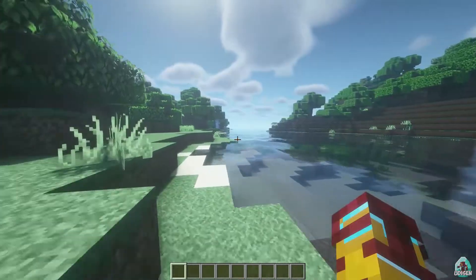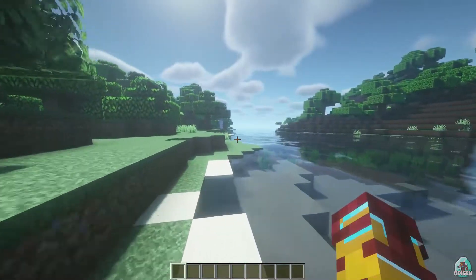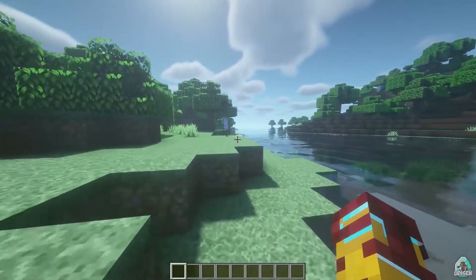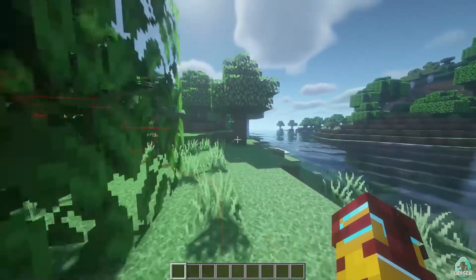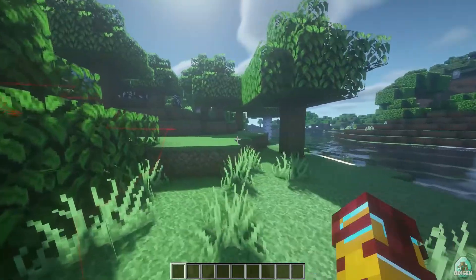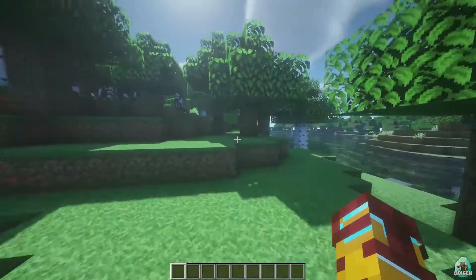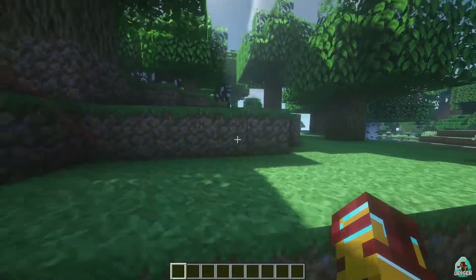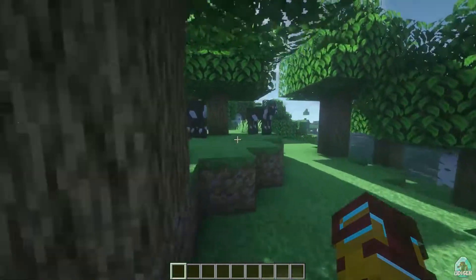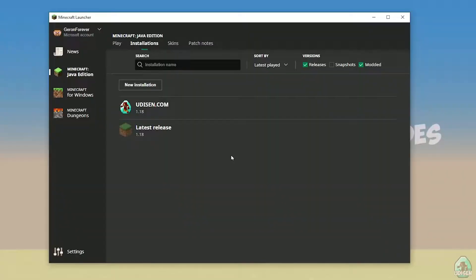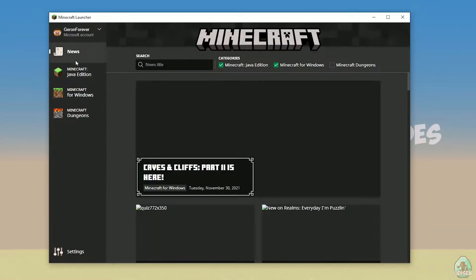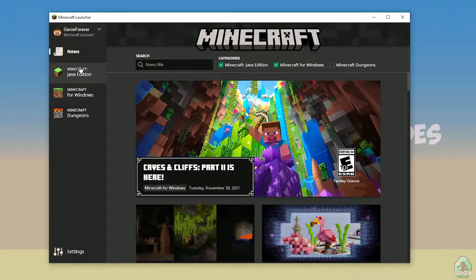If you are first time here, don't forget to subscribe and leave a like under the video because it extremely helps. To download and install everything properly and more fast than usual, open your Minecraft launcher as usual and go into Minecraft.